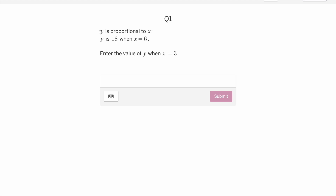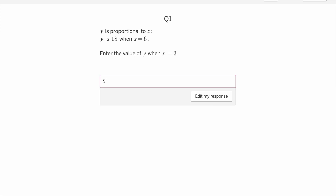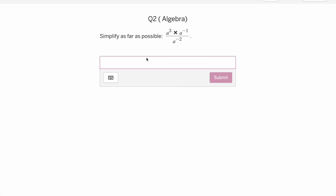The first question is: y is proportional to x; if x is 18, enter the value of y when x is 3. The purpose is that students enter a numeric response — for example 3, 6, or 9. The answer here is 9, and I'm going to submit this. I've given students the flexibility to edit their responses if they want; otherwise it is submitted.